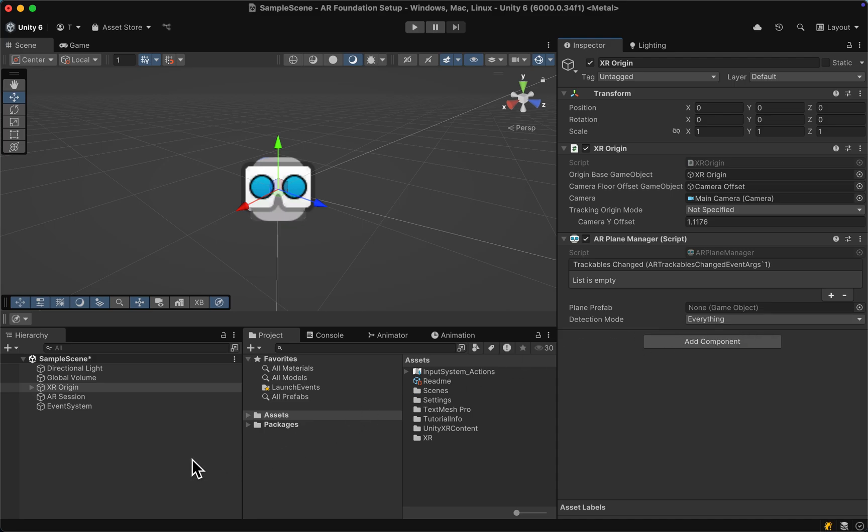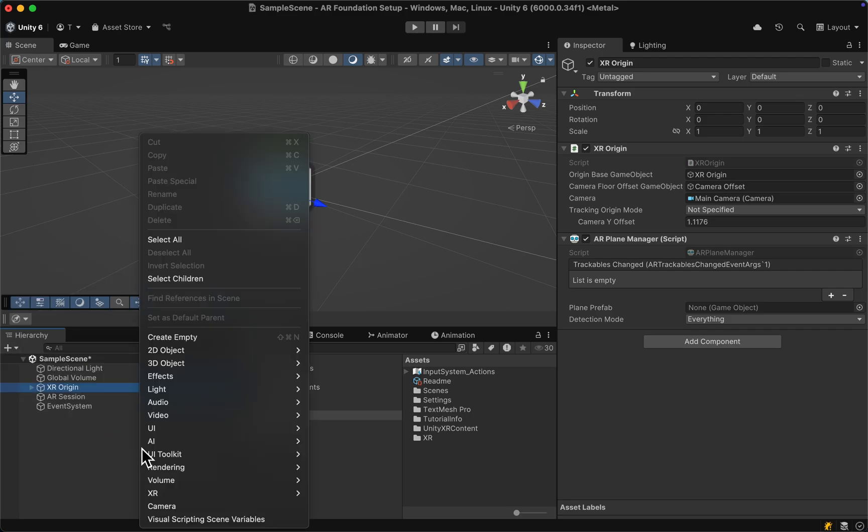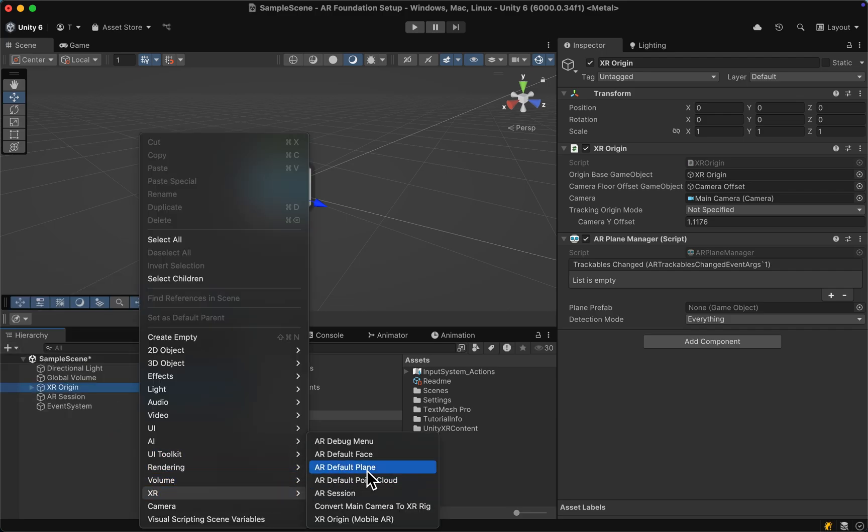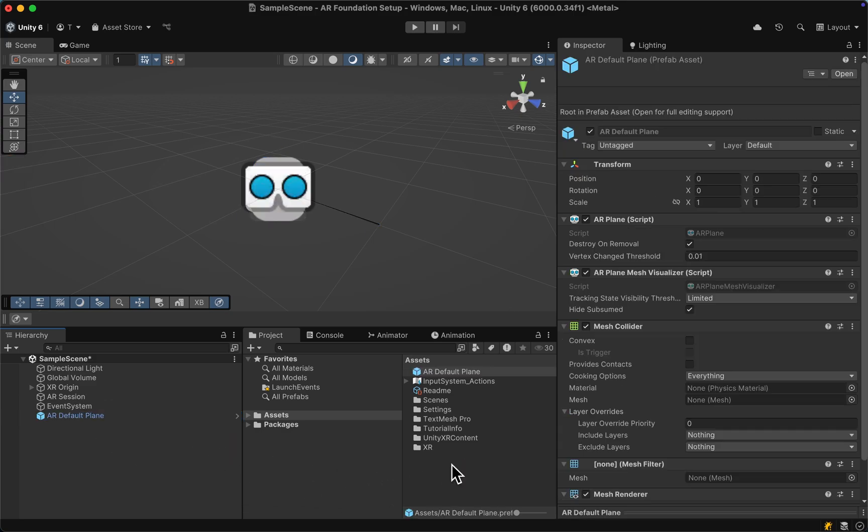Next up, let's go into the hierarchy and either click on that plus or do a right click and create a new AR default plane. We then want to drag this into our project view to make it a prefab and can then delete it from our scene.